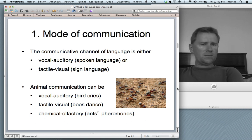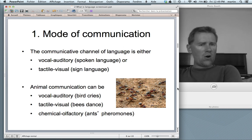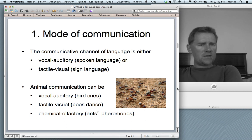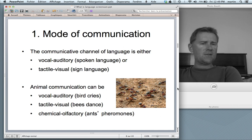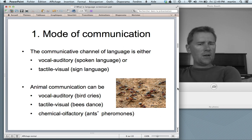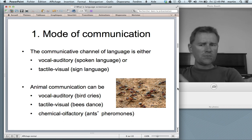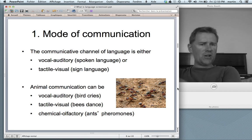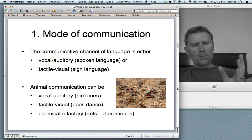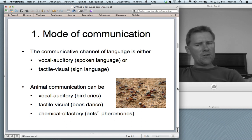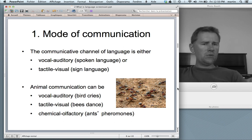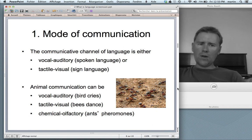Some animal communication systems also draw on the vocal-auditory or tactile-visual channel. But there are some that work differently — for instance, communication in ants works with chemicals, the chemical-olfactory communication channel. By the fact that it's neither vocal-auditory nor tactile-visual, we can exclude ants' communication from the range of languages.